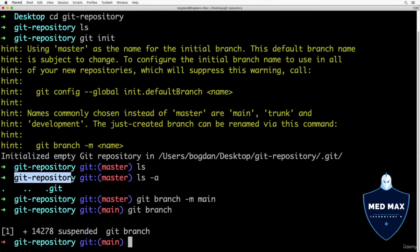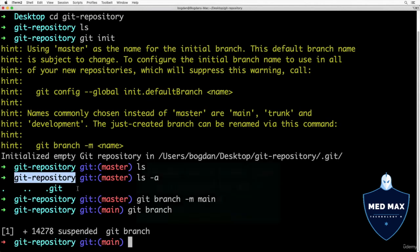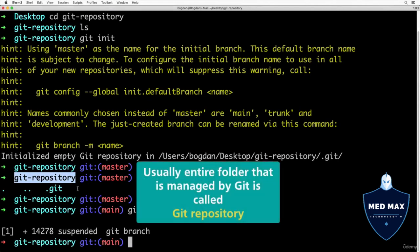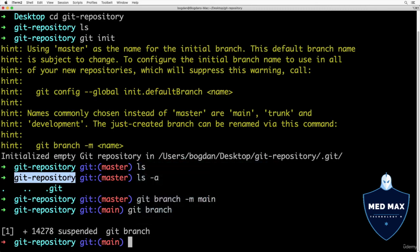Repository is this hidden .git folder that was created by git automatically inside our working directory, git-repository. But very often a specific project that is under git control is called a git repository. That's why I decided to name this new folder git-repository.